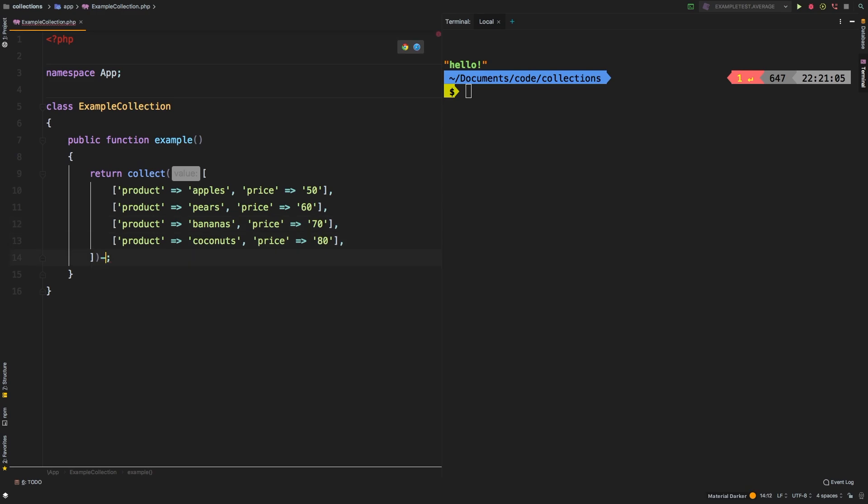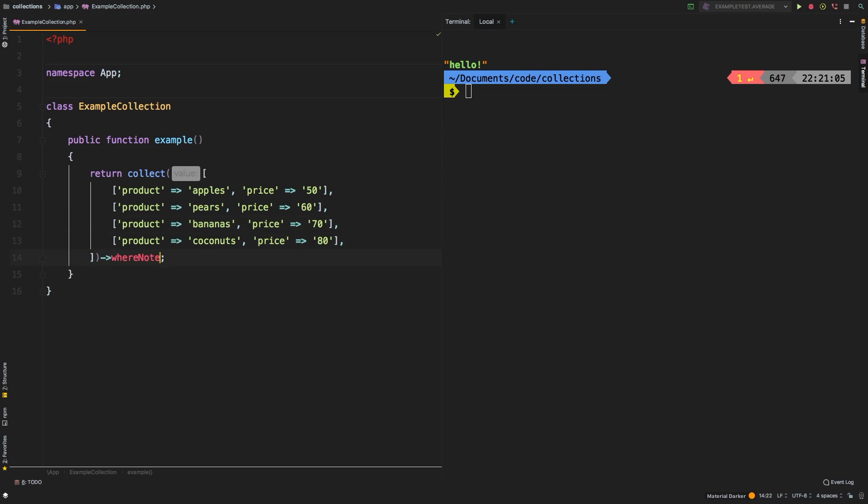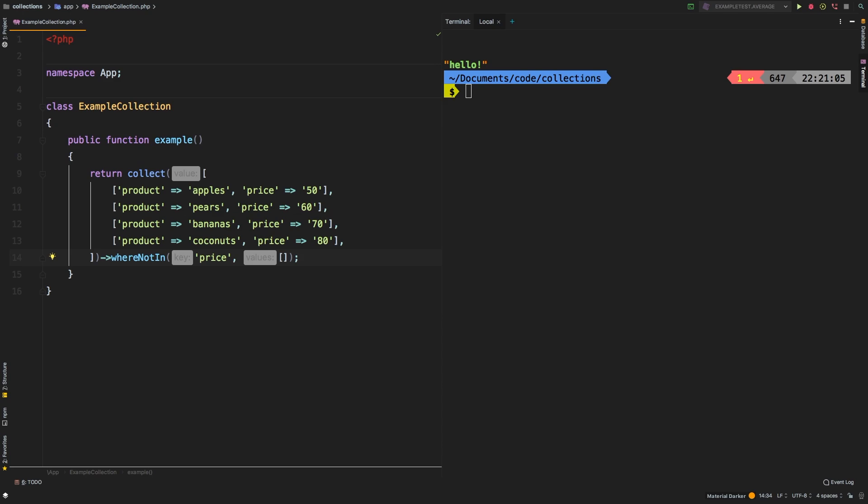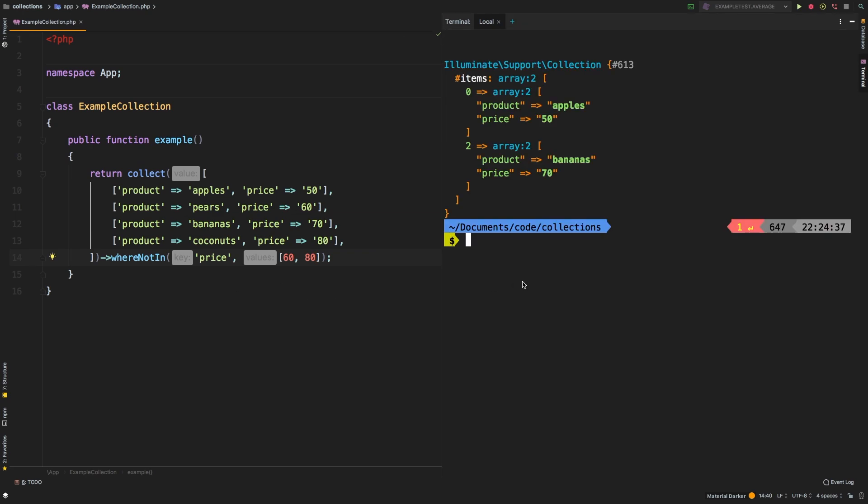So let's call whereNotIn. And let's talk about this for a second. WhereNotIn will take two parameters. The first one being the key that we're going to be comparing to, and the second one, an array of things that we want to remove. So in our example, let's look at pricing. Say that I wanted to remove everything that was $60 and everything that was $80. So I would pass in 60 and 80. So let's check out the results. And there you go, we got apples and bananas because those two items are not 60 or 80.